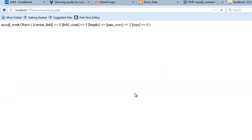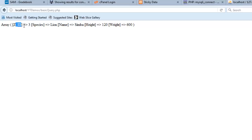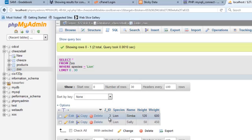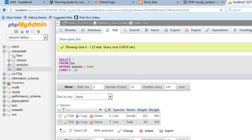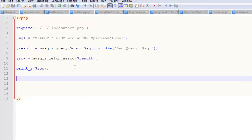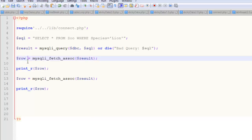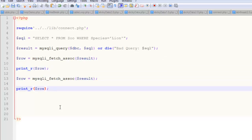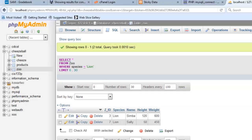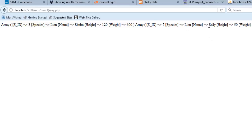If I do print_r($row) and refresh, I see: ZID is 3, species lion, name Simba, height 120. That's the first matching row. If I do another call to fetch_assoc and print it out, I get the second lion named Sally. So calling fetch_assoc twice gives me both lions — Simba and Sally. At this point it's coming together, and from here it's just a matter of tying it all together.